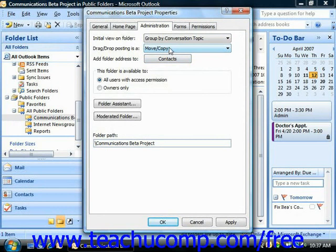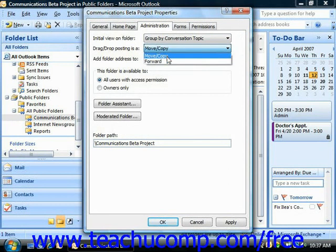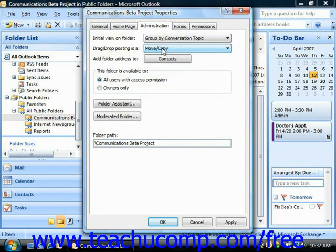You can then choose how drag-drop posting to the folder should be applied — it should be either a Move/Copy or a Forward. That sets how the item appears when a user drags and drops an item into the folder. The Forward option sets the item to appear to be from the user who moved or copied the item, while the Move/Copy option sets the item to appear to be from the person who originally posted the item.